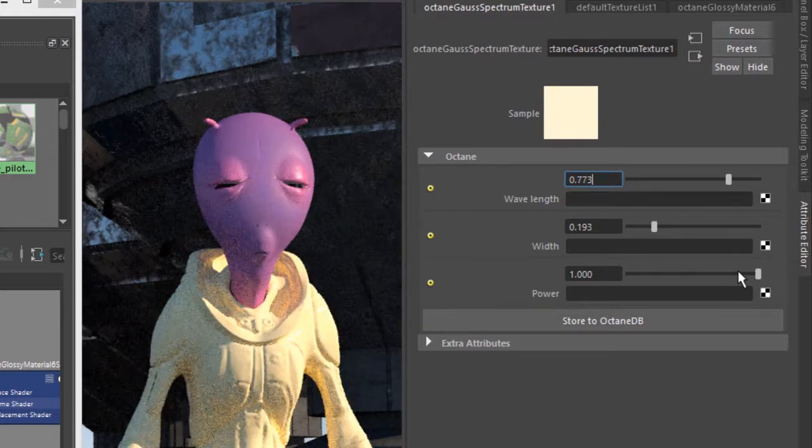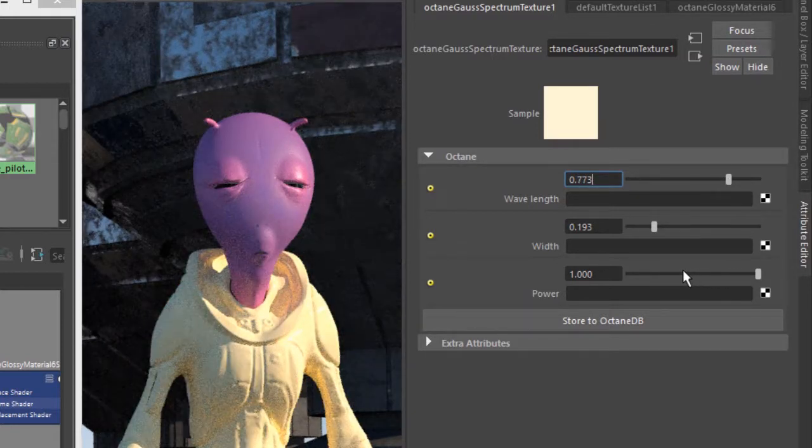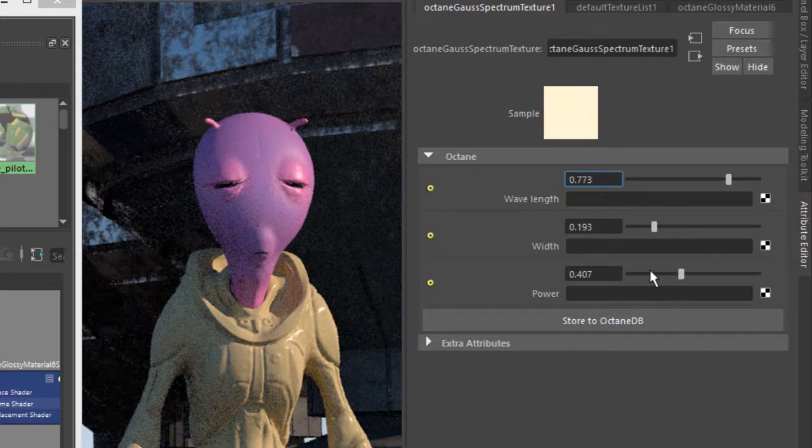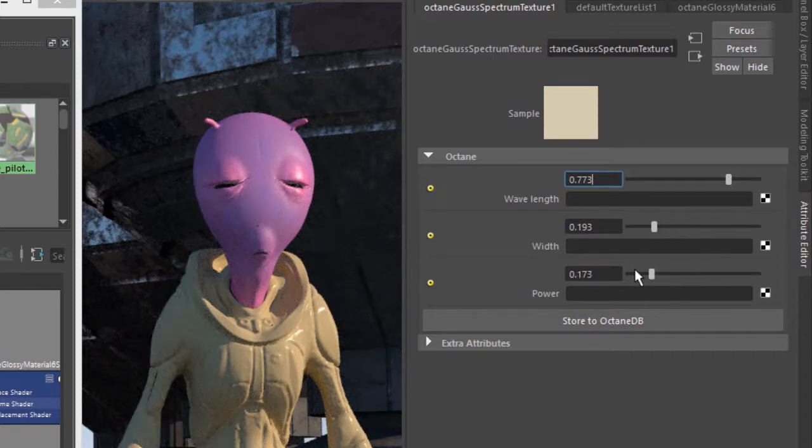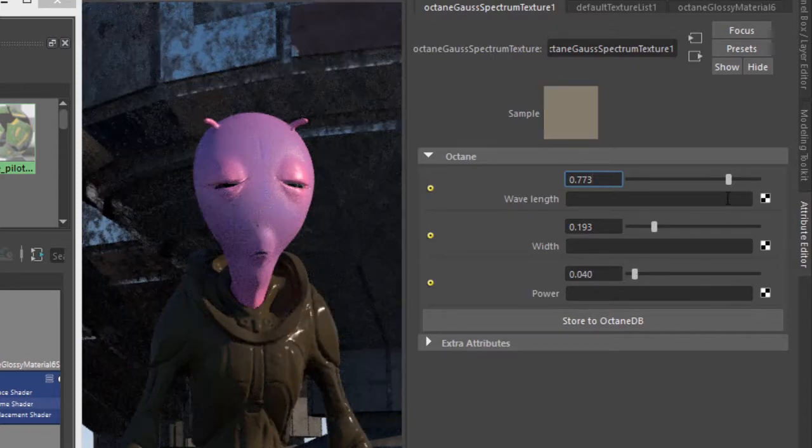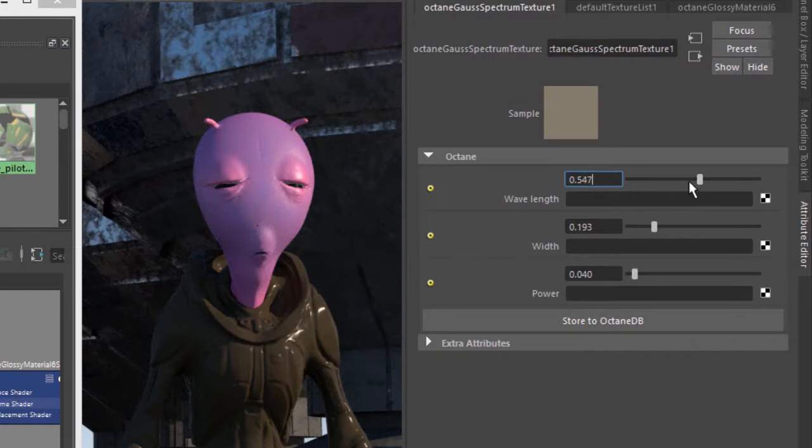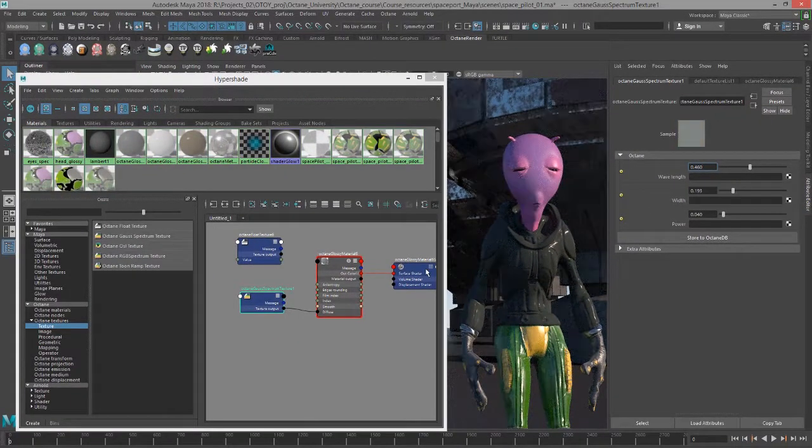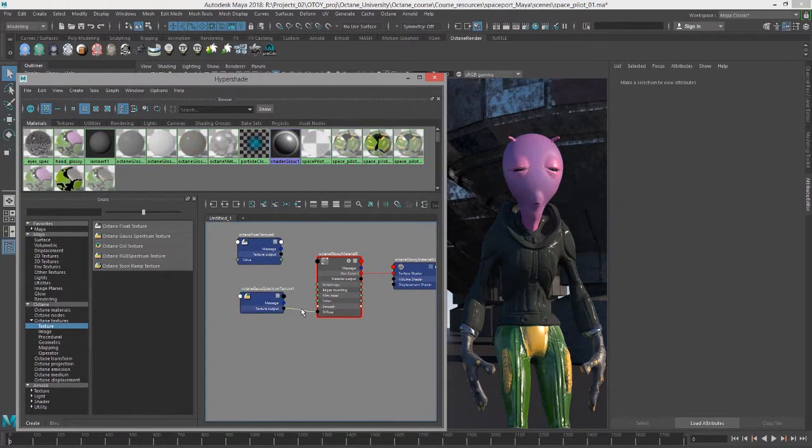But you can see as I move these sliders, I'm getting different colors, and then this slider down here determines the power, or the overall brightness of the texture. So it's just another way to create a color value. So let's break that connection quickly.